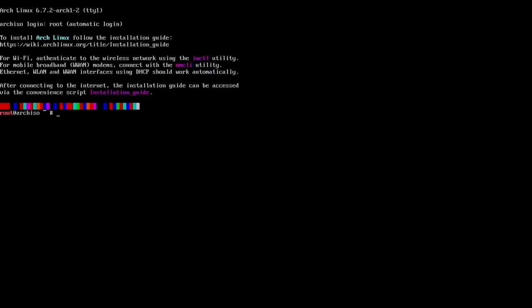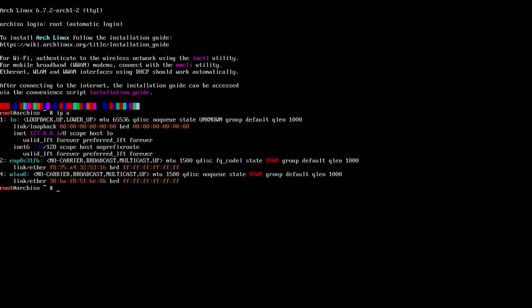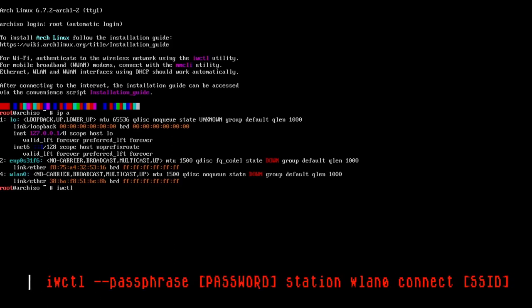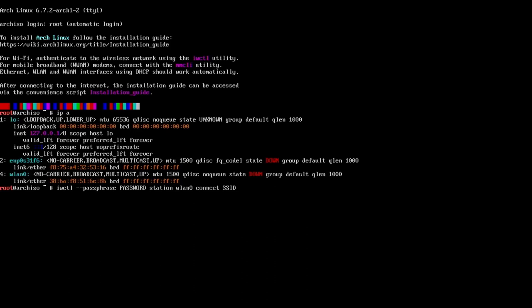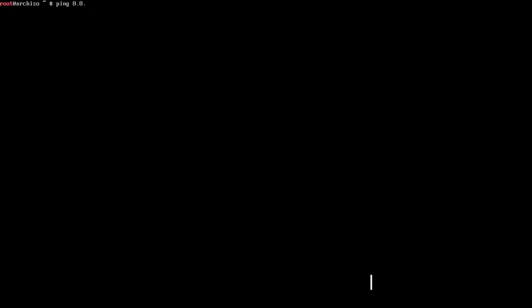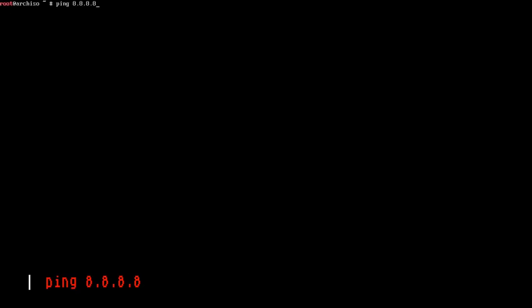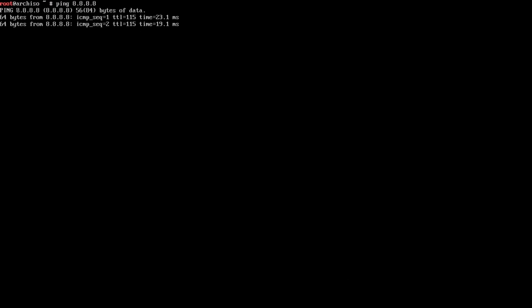First things first, we need internet access. I am not connected to ethernet. I can run an IP space A command and you'll see that option number 4 is WLAN 0. I'll run a command called IWCTL dash dash pass phrase and here we'll put our SSID's password. Then, station and for me it's WLAN 0, then connect and your SSID name. Now we can ping 8.8.8.8 to make sure we have network access, which we do.